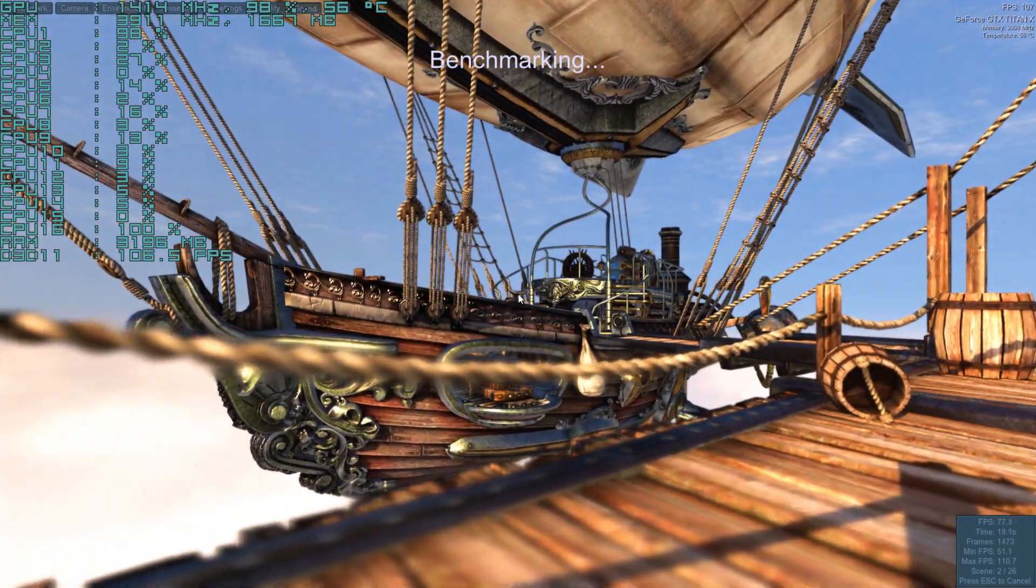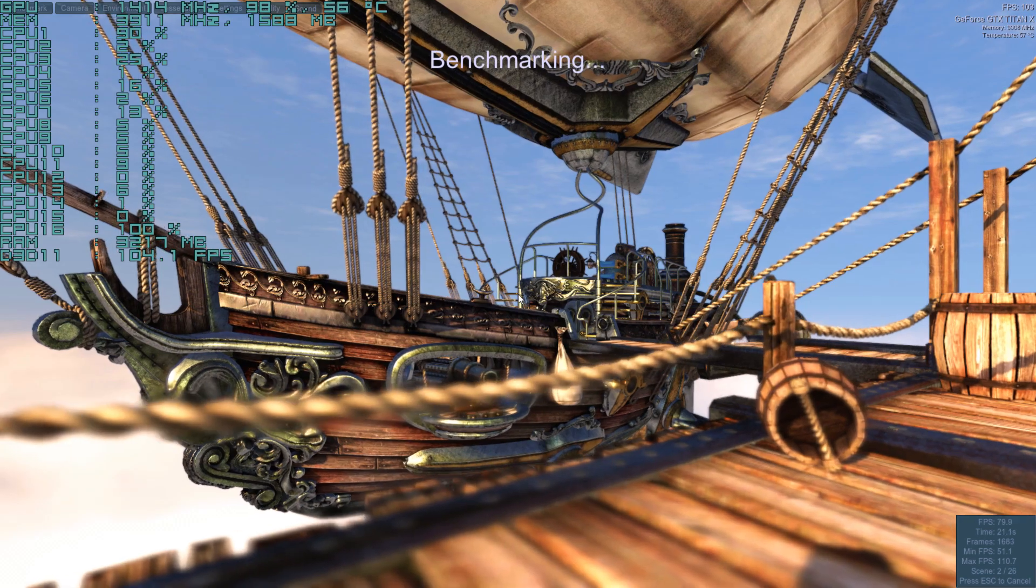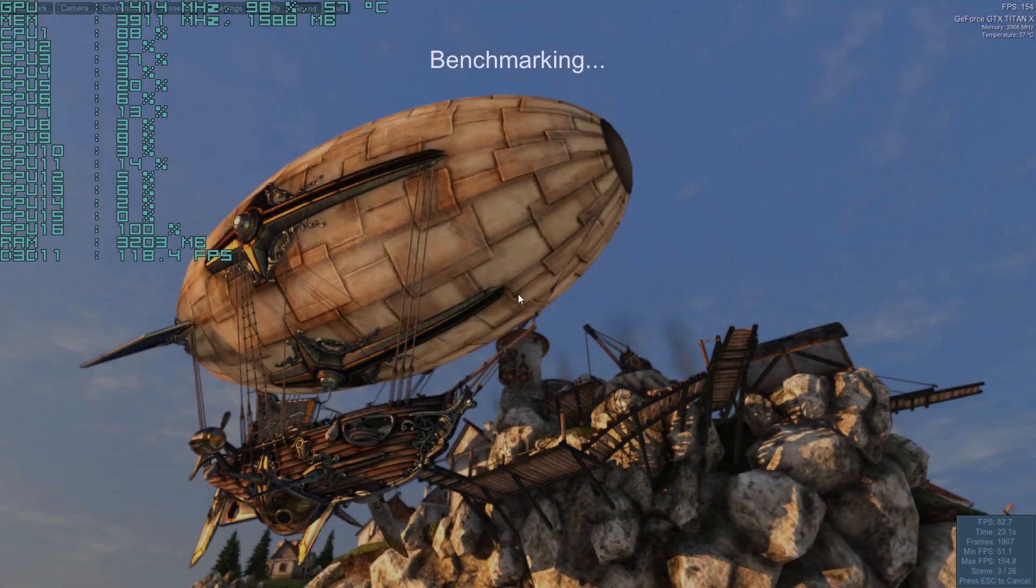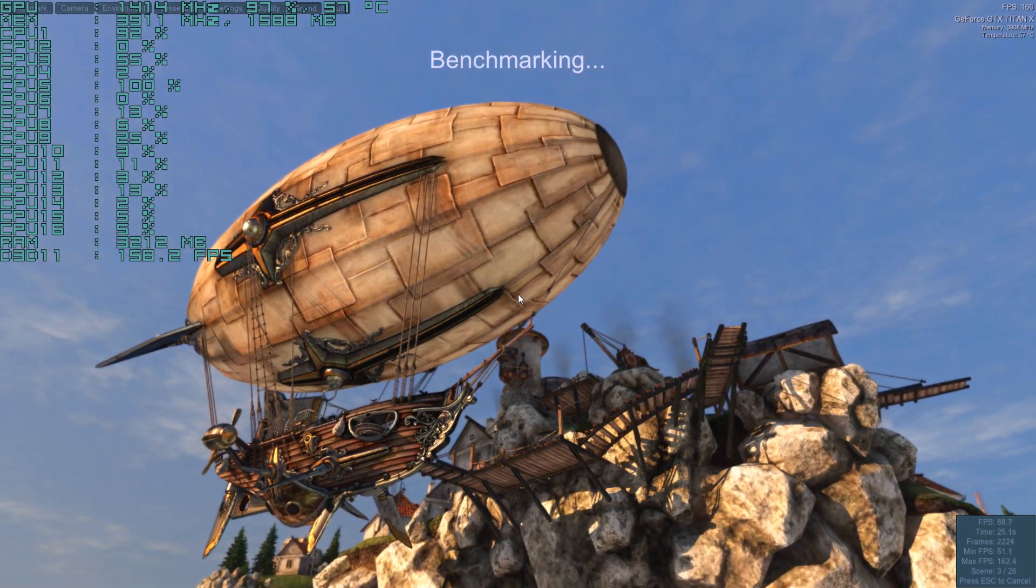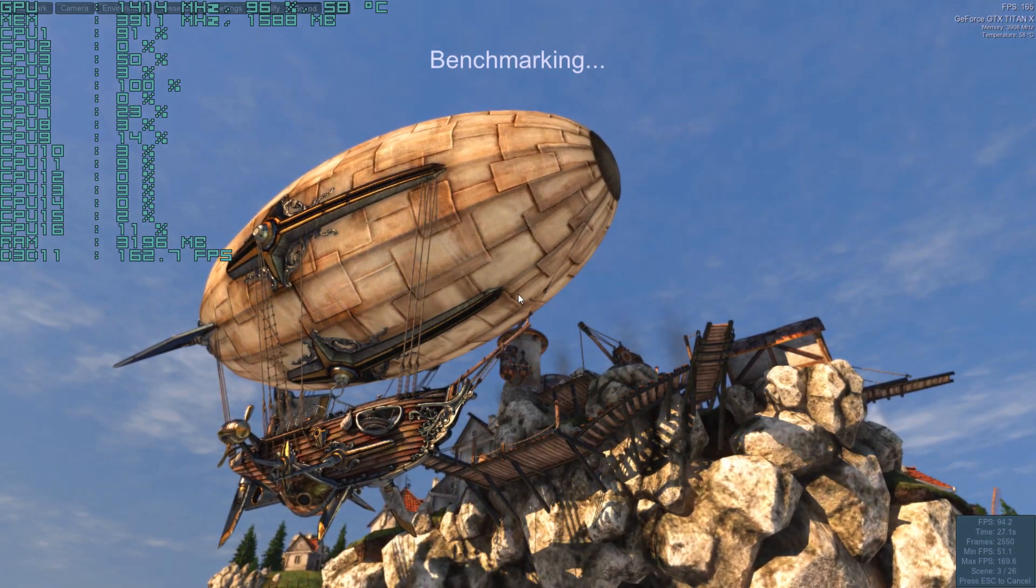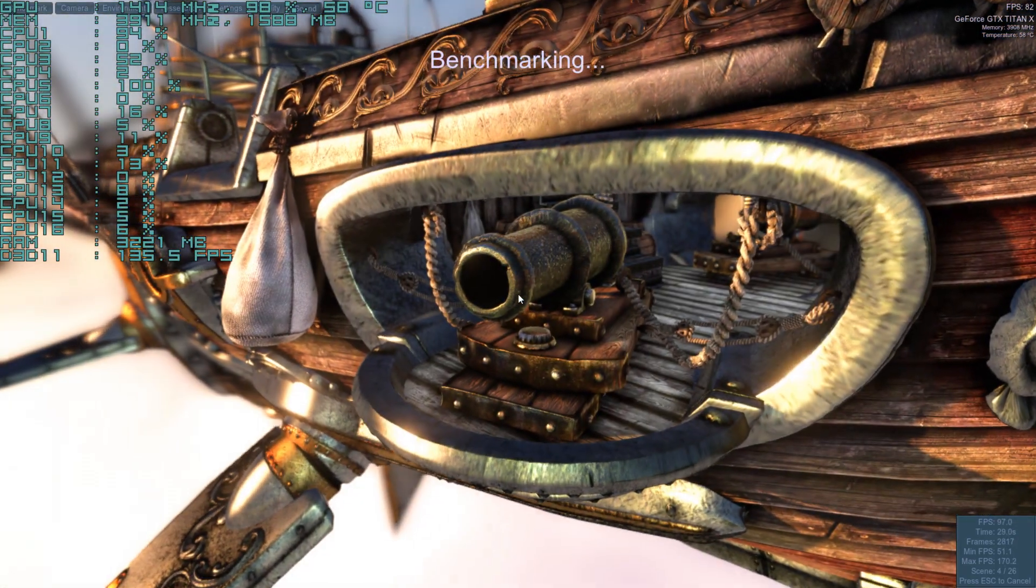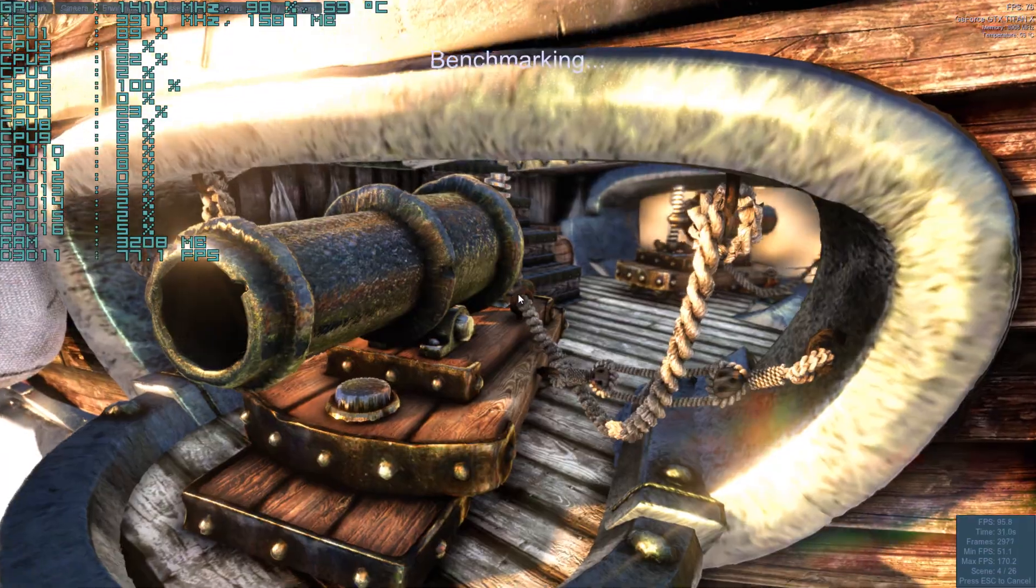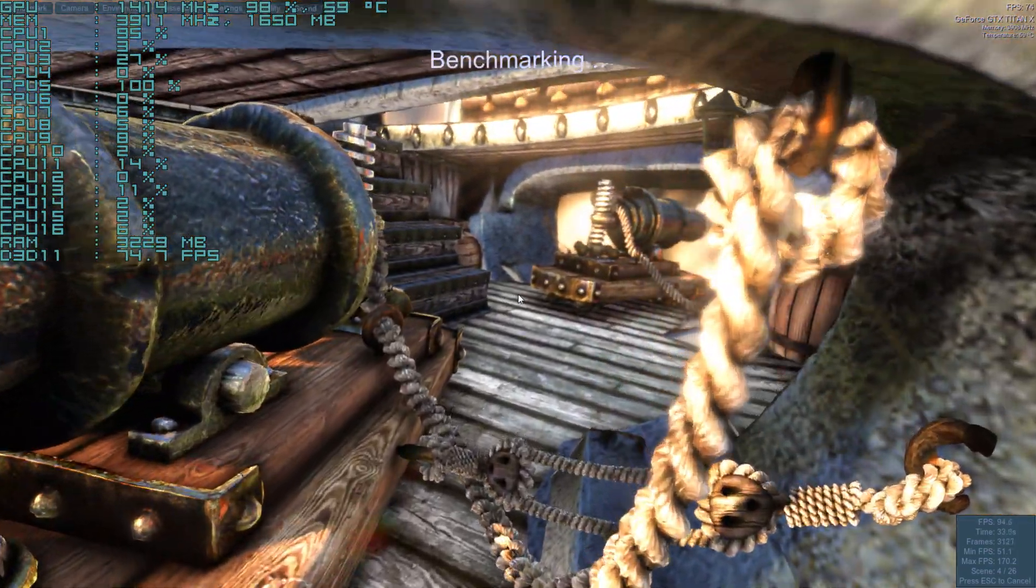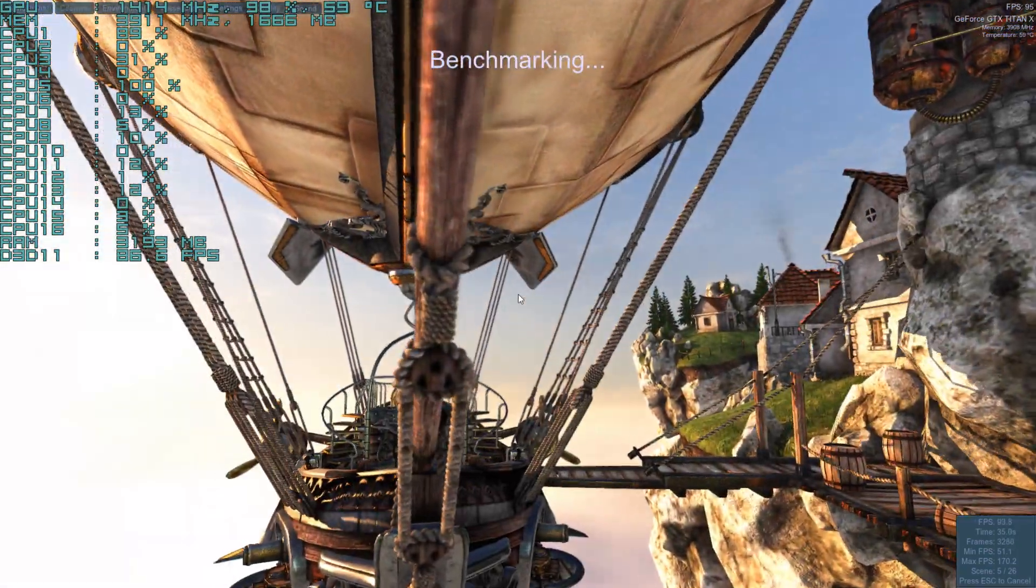We just did the 2560 by 1440 video, it's uploading as I speak, and I figured we'll do this setting and then I think last but not least we'll do 4K.